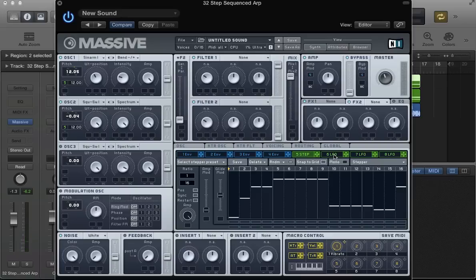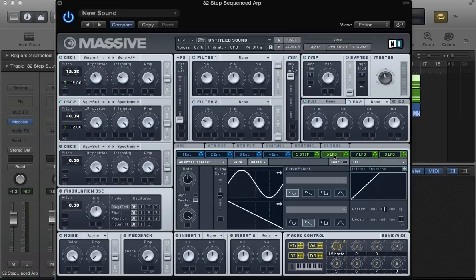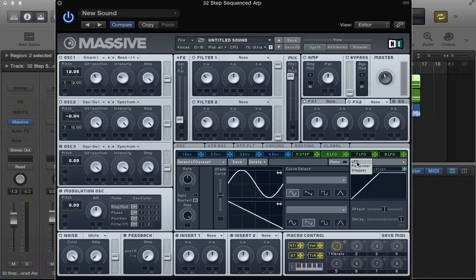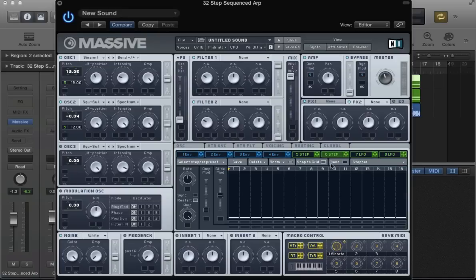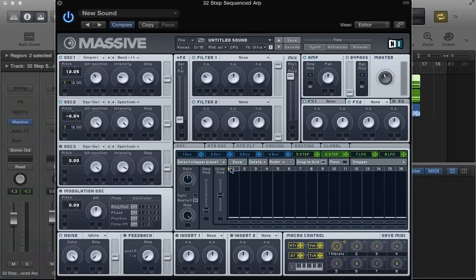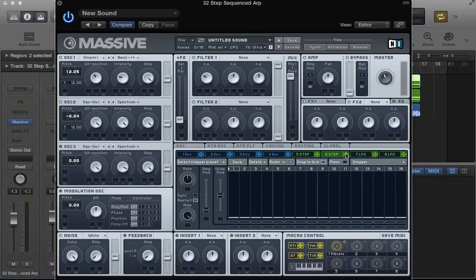Now let's move to the second LFO slot here. This is going to be our second arpeggiator sequence. Because we're creating a 32-step arpeggiator sequence, this is going to be steps 17 to 32, with the first being steps 1 to 16.